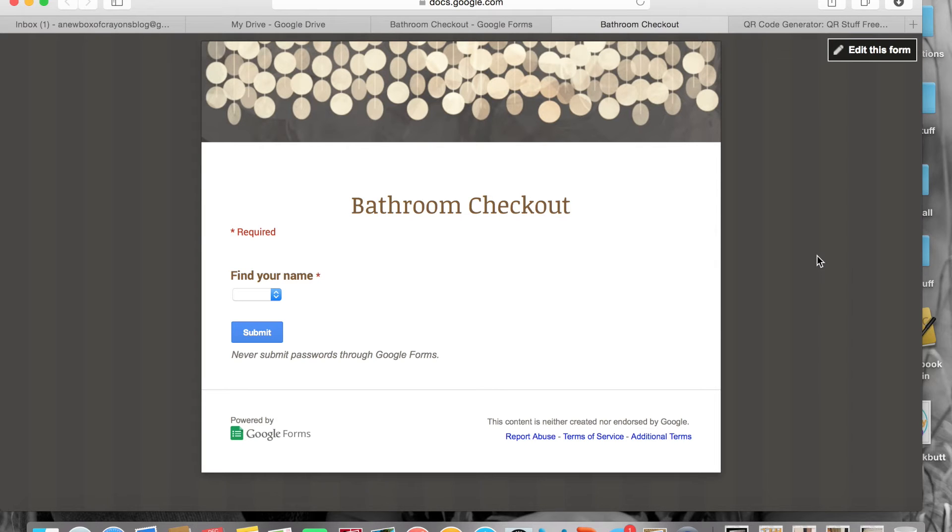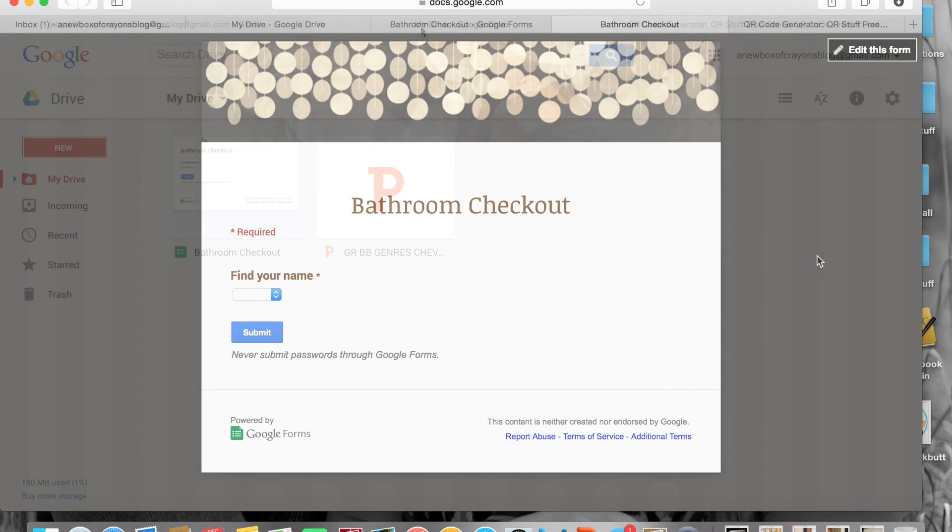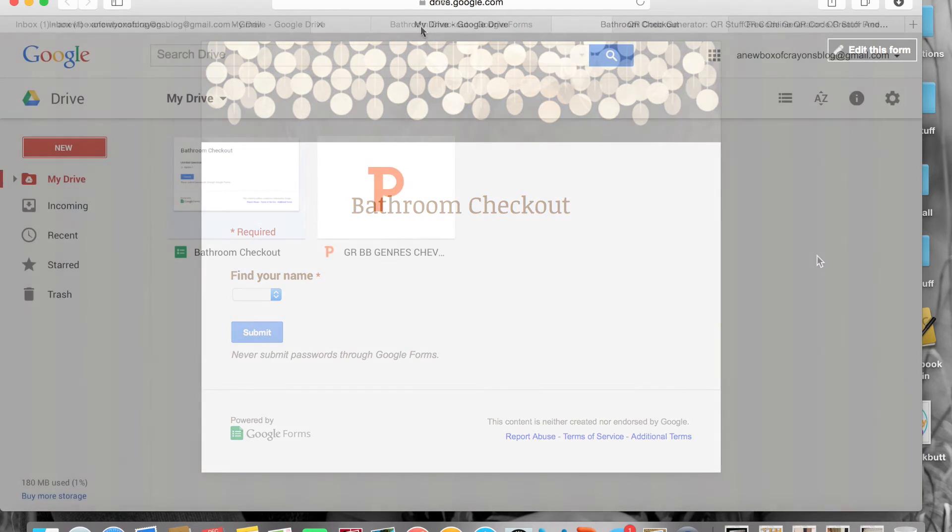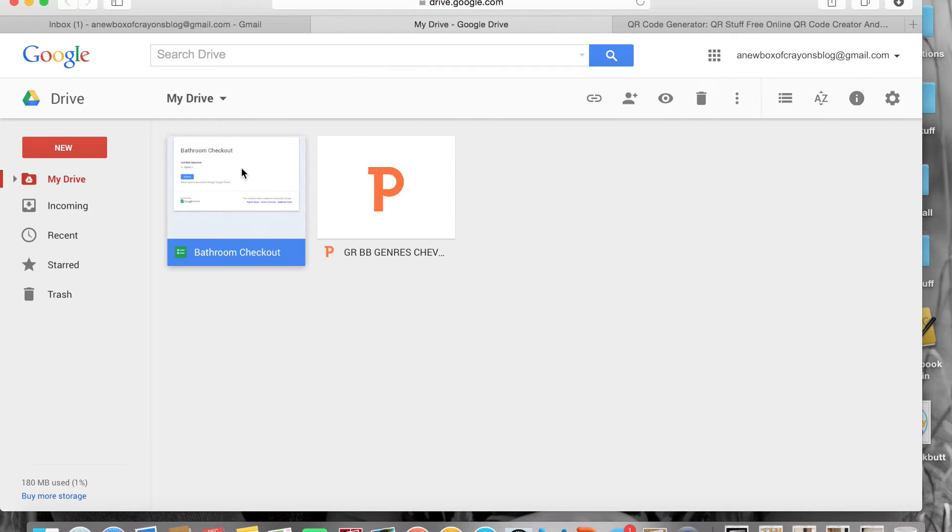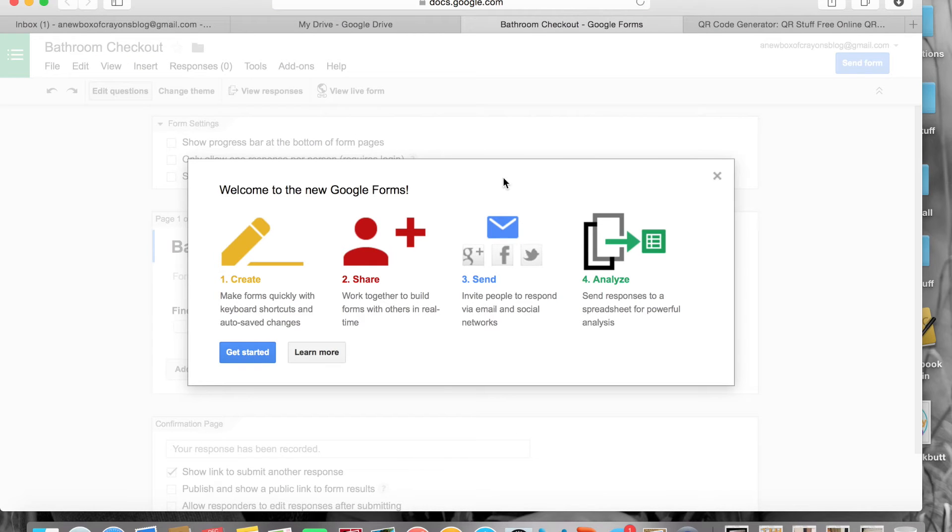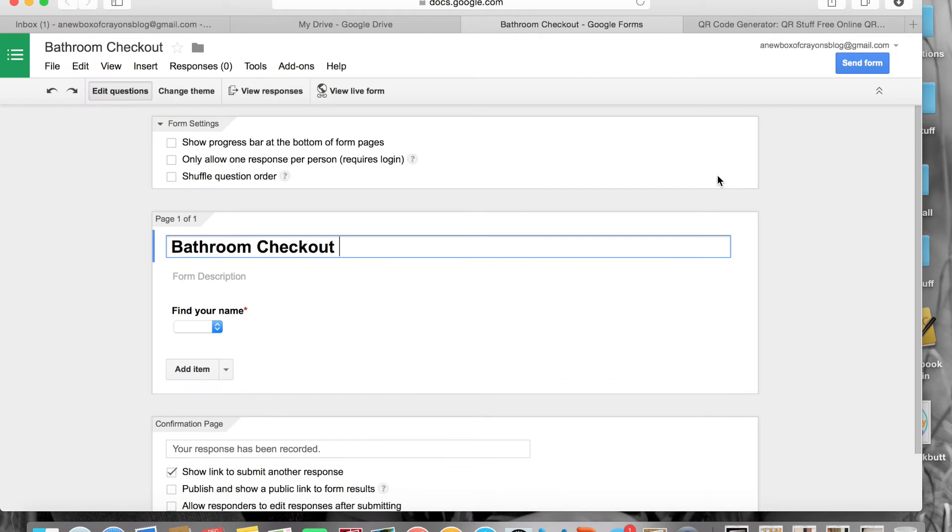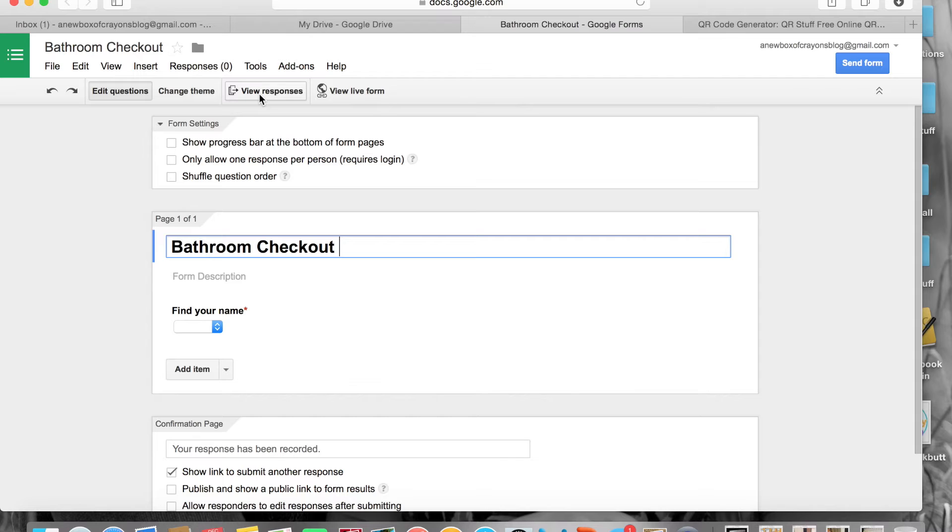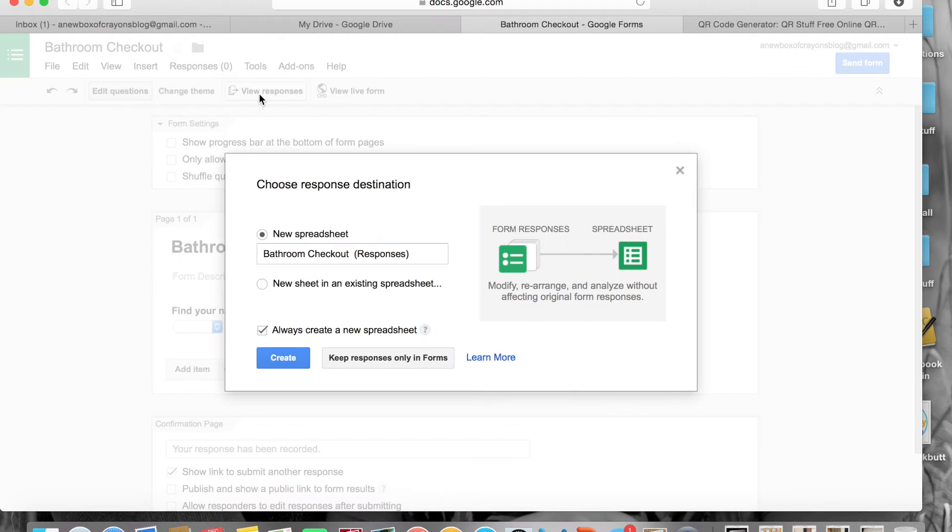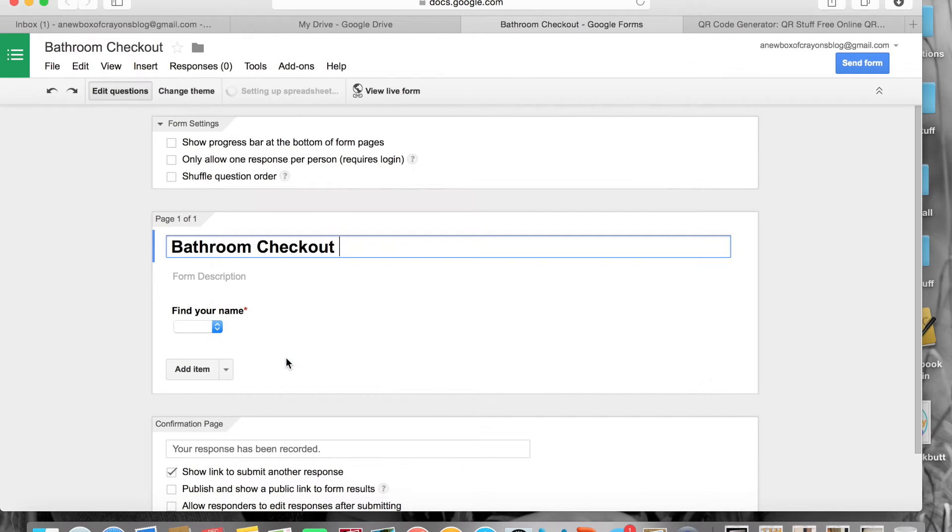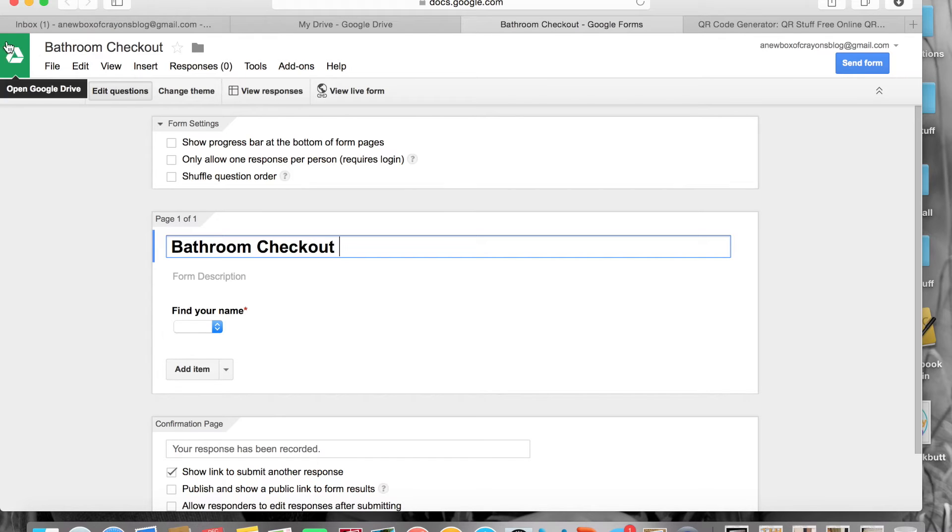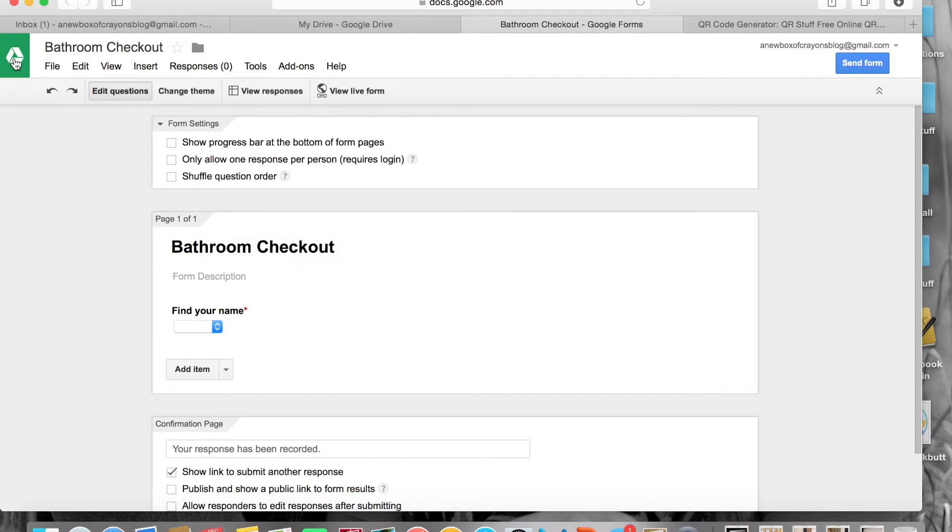Once that's done and you've picked your cute-ified bathroom theme, you can view your live form. This is going to take you to what it's going to look like on your iPod or iPhone. Once you have completed your bathroom checkout form, go back to your Drive and click on your bathroom. You want to make sure that you have created a new spreadsheet that is your Bathroom Checkout Responses.